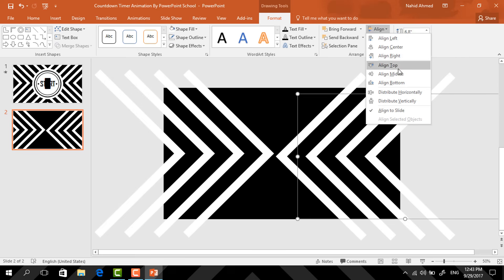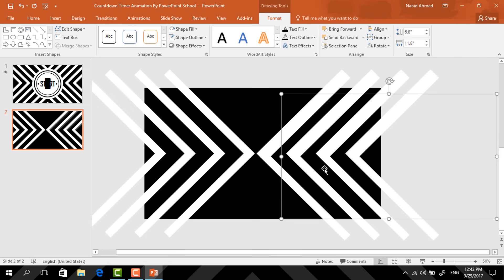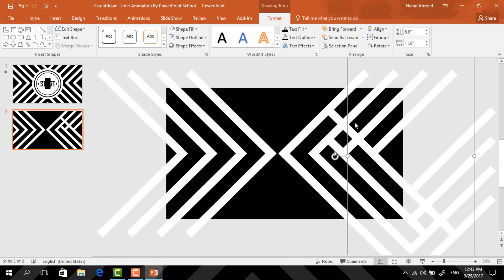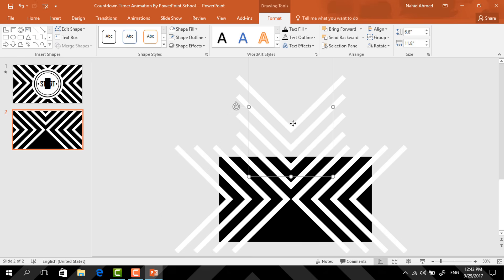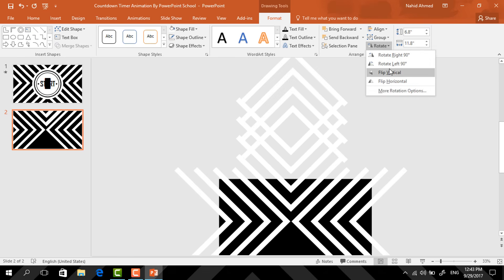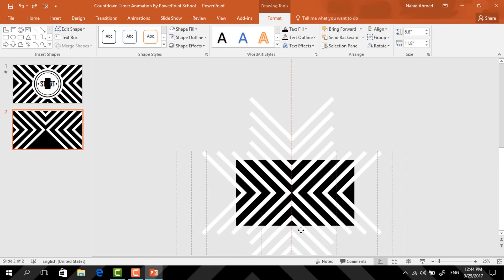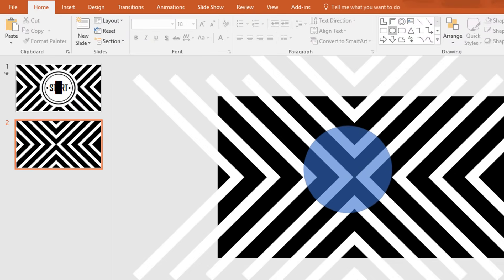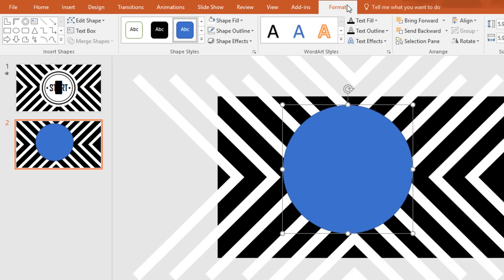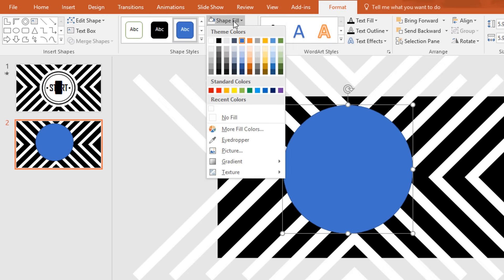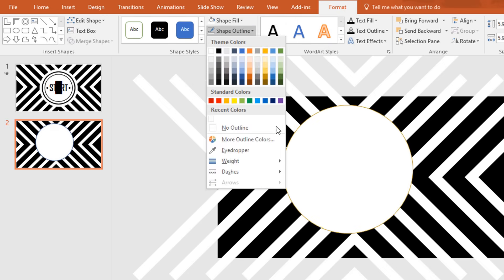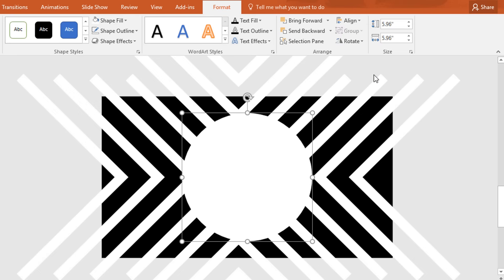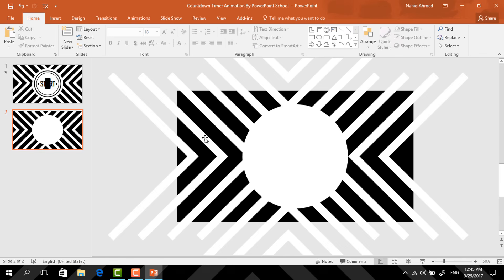Click on Align, select Align Middle. Again press Ctrl+D to duplicate, click on Rotate, select Rotate 90 Degrees Left. After that we need to pick an oval shape — holding Ctrl+Shift drag it over here. Then go to Format, click on Shape Fill, and change the color to white. Again go to Shape Outline and make no outline. Now click on Align, select Align Center, again click on Align, select Align Middle.